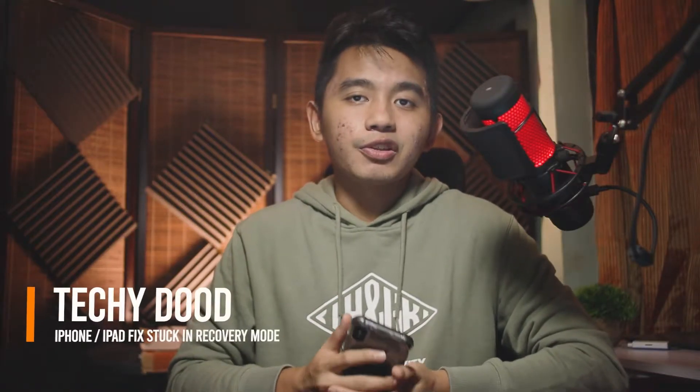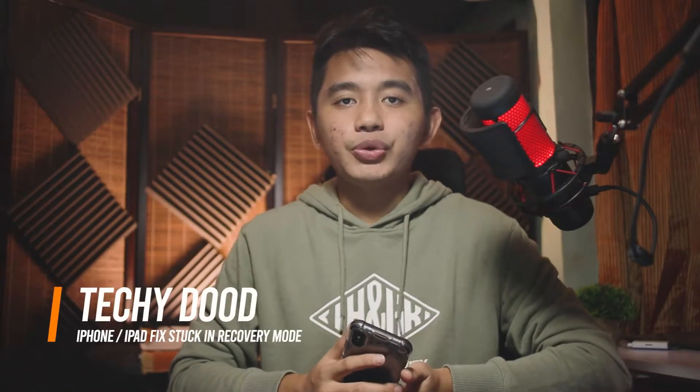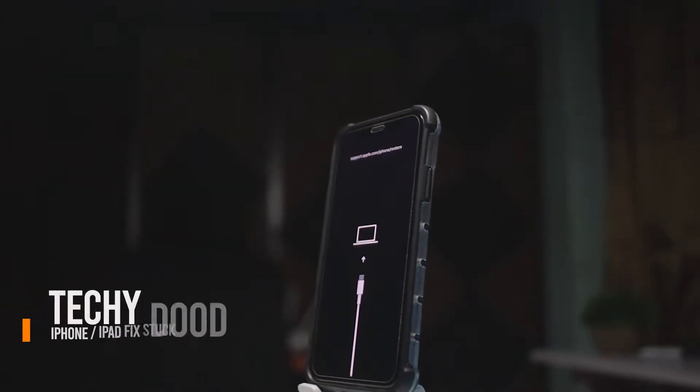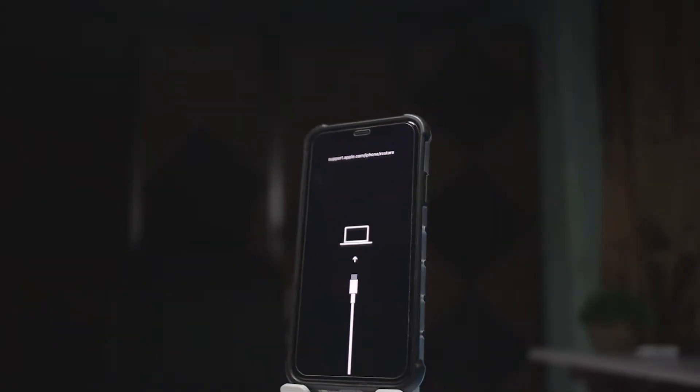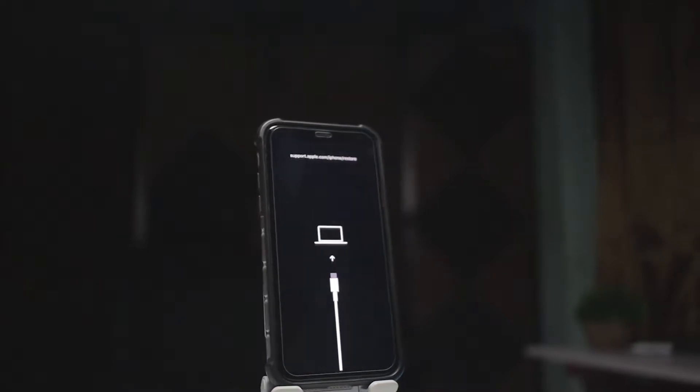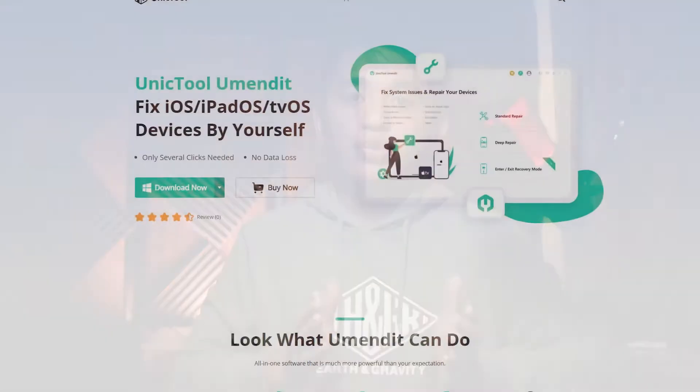Welcome back, it's your TechAdid here. In today's video, I'll be showing you how you can fix an iPhone stuck in recovery mode the simplest way possible without losing your data. It is quite annoying to get stuck on that screen, so let's get going. First, we are going to need to download a powerful tool.